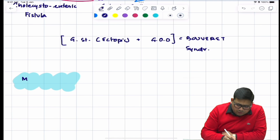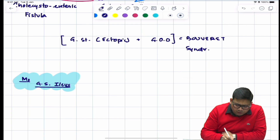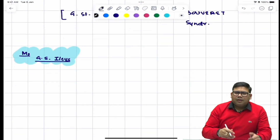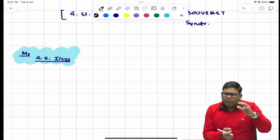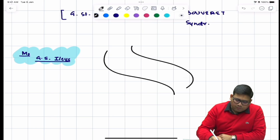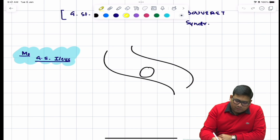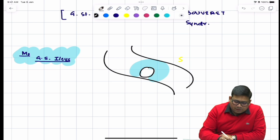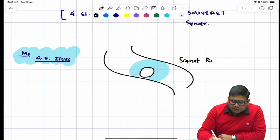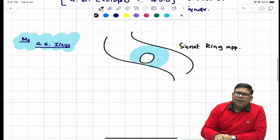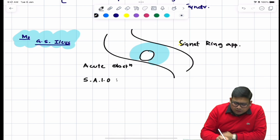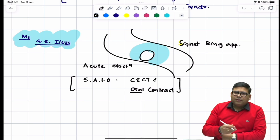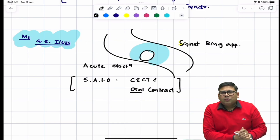Now for the management of gallstone ileus — the investigation of choice when there is acute obstruction is X-ray. On X-ray, you can see a signet ring appearance: the stone may be radiopaque, but the air around it acts as an opacifying medium and gives the typical signet ring appearance. For sub-acute intestinal obstruction, you can also go for CT with oral contrast, though this finding is less common since most patients present with acute obstruction.